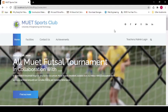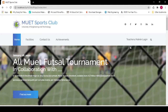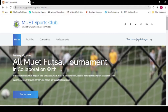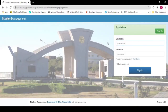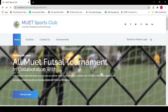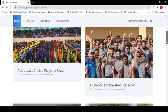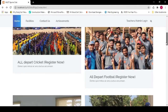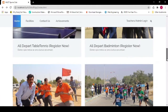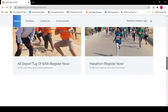Here you can see our interface. If you are a teacher or admin, you can directly log in by clicking that button — you have to provide your username and password if already registered. If you are a student, go back to the home page and see which sports you want to choose. There are many sports like cricket, football, badminton, table tennis, tug of war, and marathon.